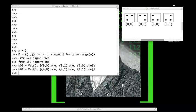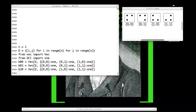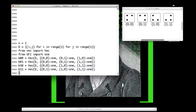Next, we create the button vector for the button in position (1,0), which has 1s in positions (0,0), (1,0), and (1,1). Finally, we create the button vector for the button in position (1,1), which has 1s in positions (0,1), (1,0), and (1,1).